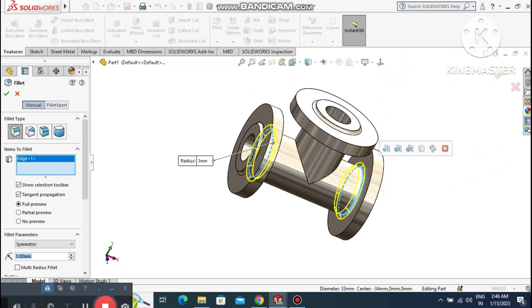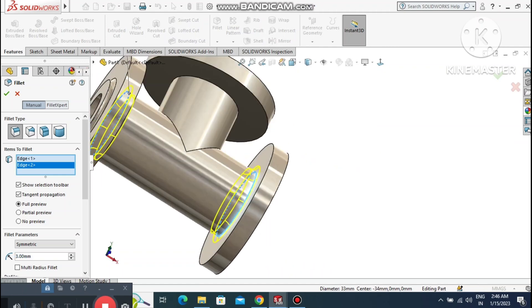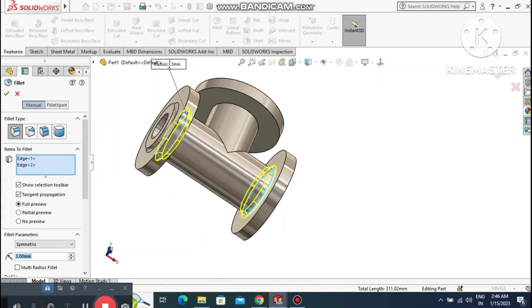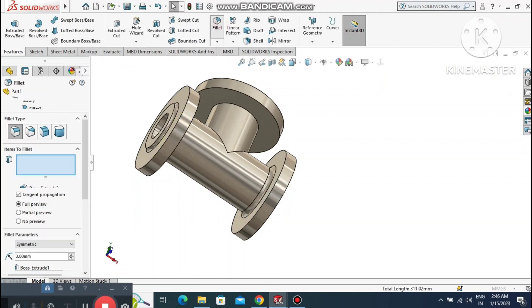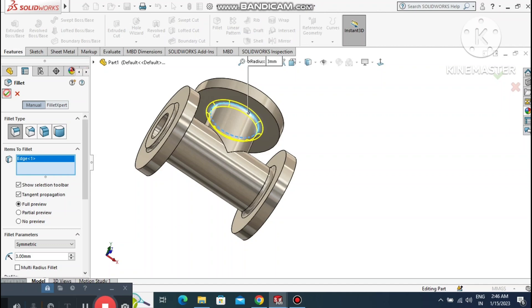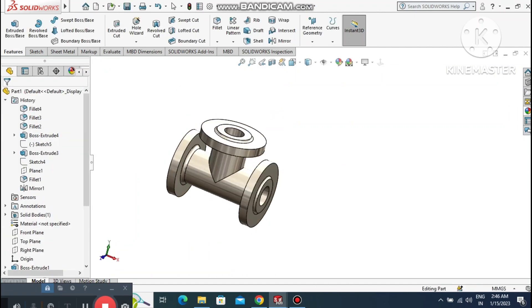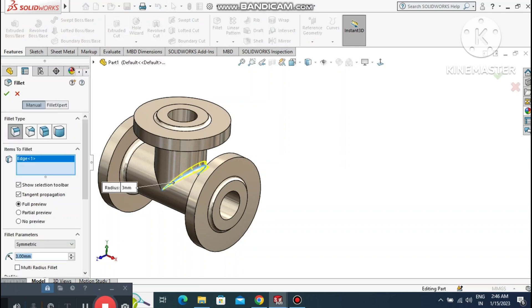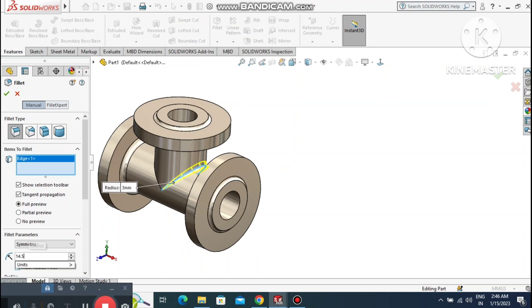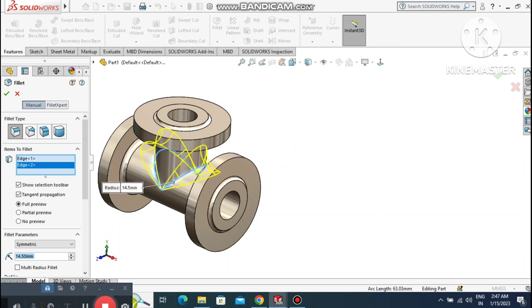Select this edge and also the top one. Go to Fillet again and select this edge. Apply the fillet again — go to Fillet, select this edge, and set the fillet to 14.5mm. Select this edge and this one also.